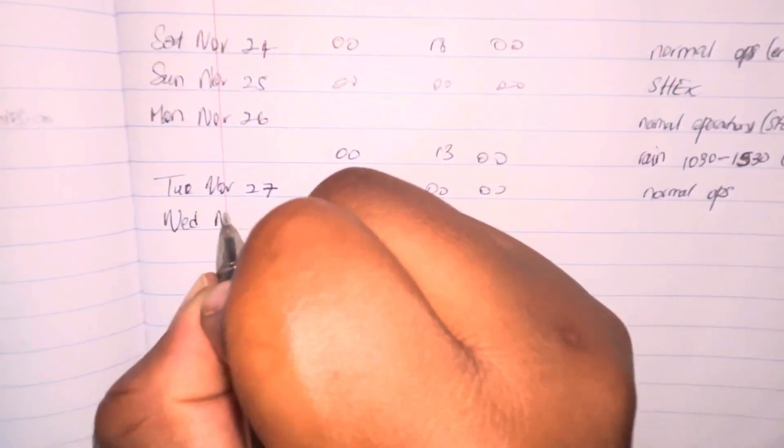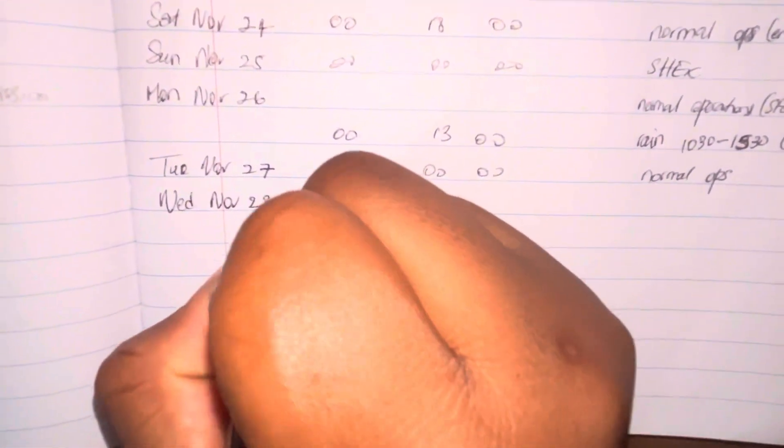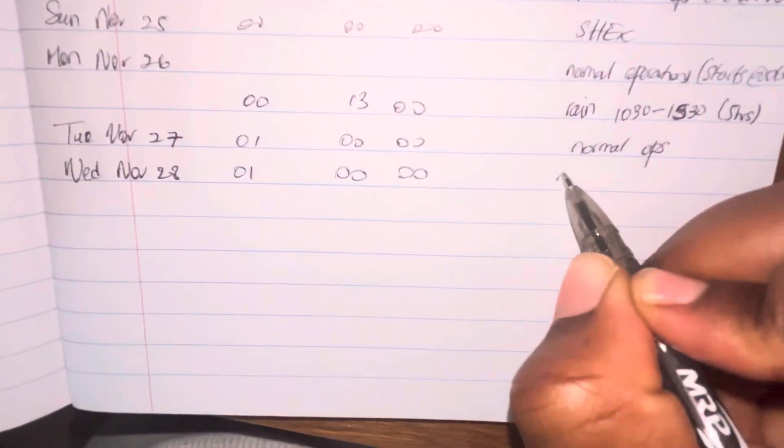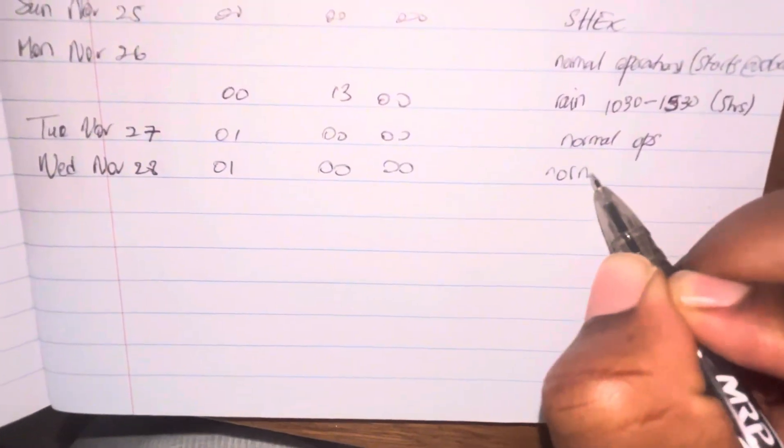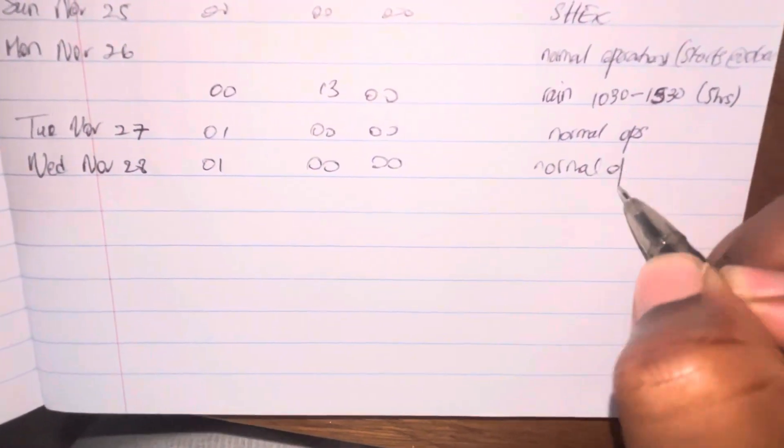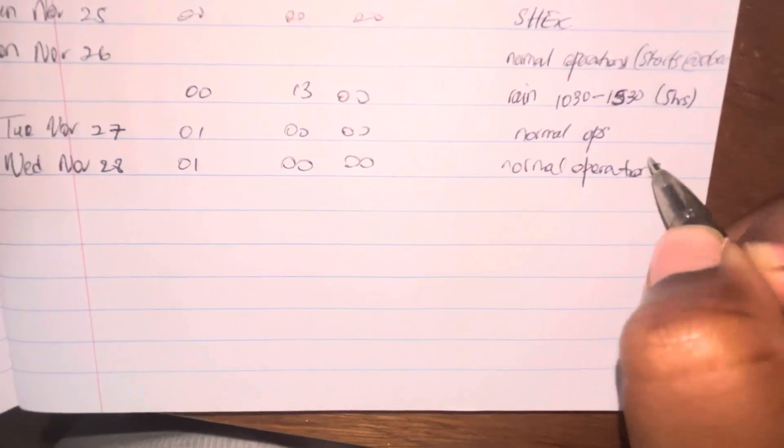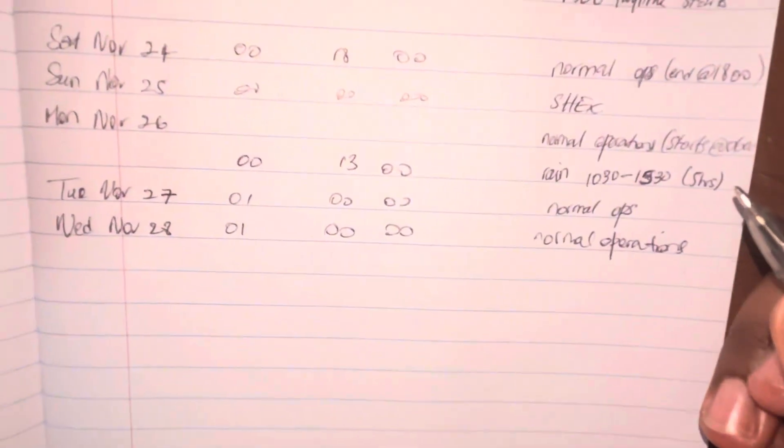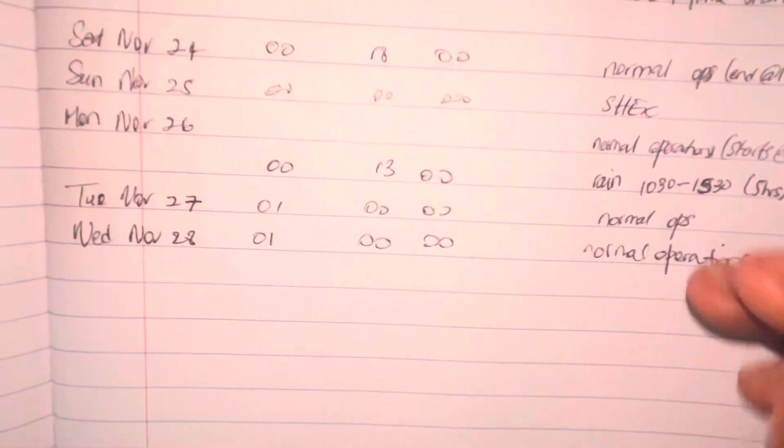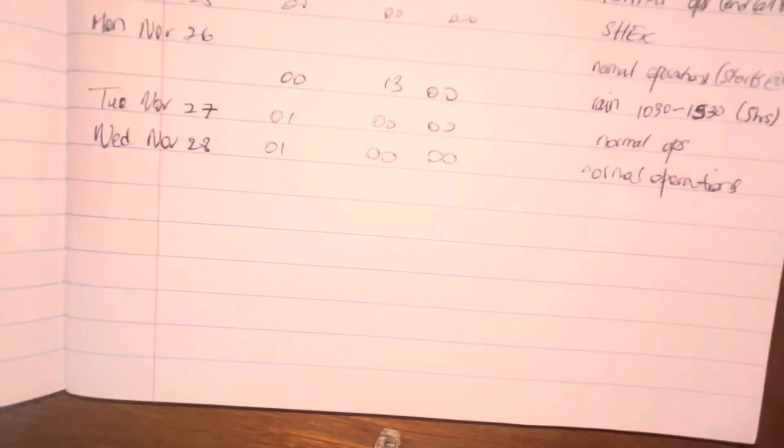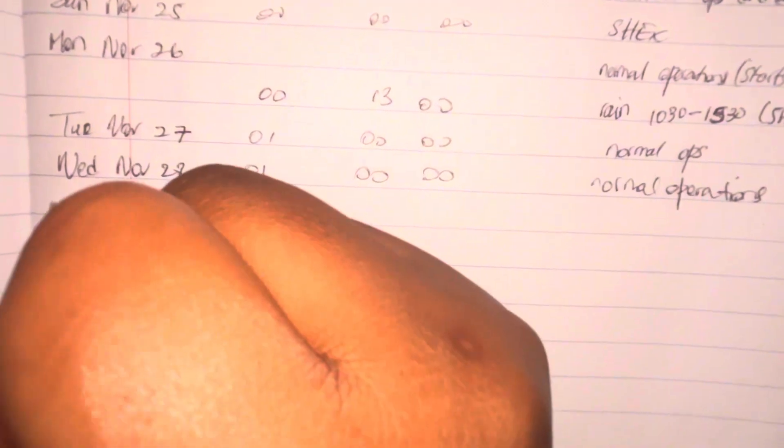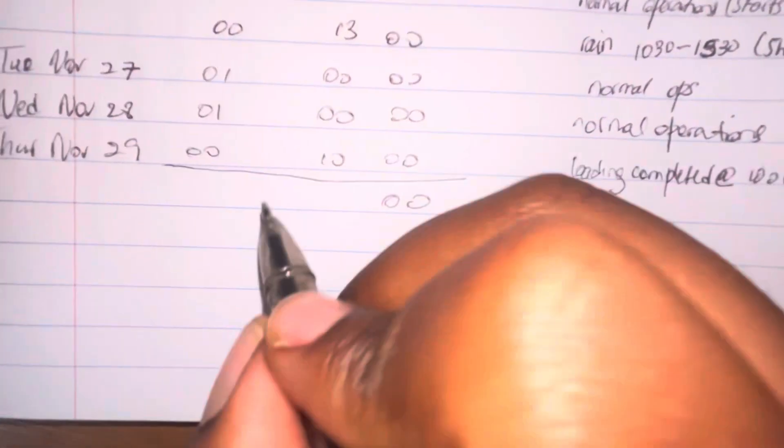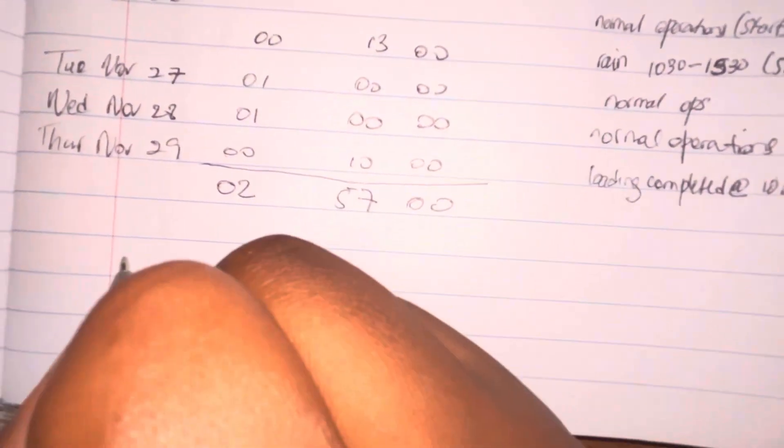On Tuesday, it was a normal day, we work all day. On Wednesday, we work all day as well. And on the 29th, which is Thursday, we completed loading at 10 a.m. Therefore, we've been working from 12 a.m. midnight until 10 a.m., so we did 10 hours worth of work. And we go ahead and we calculate that, so we have two days, 57 hours.